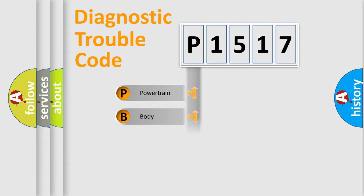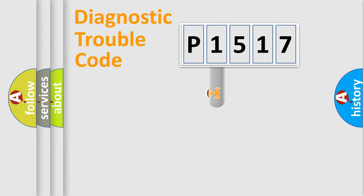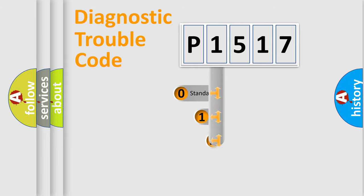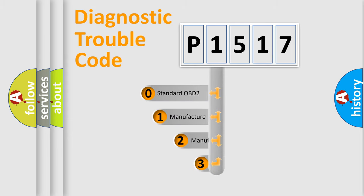Powertrain, body, chassis, network. This distribution is defined in the first character code.